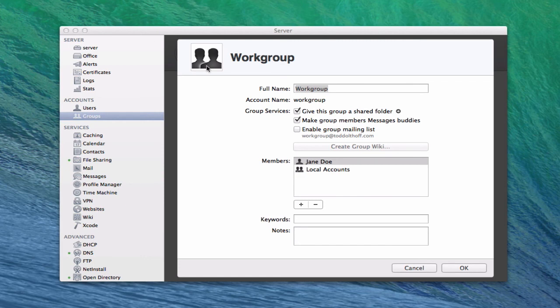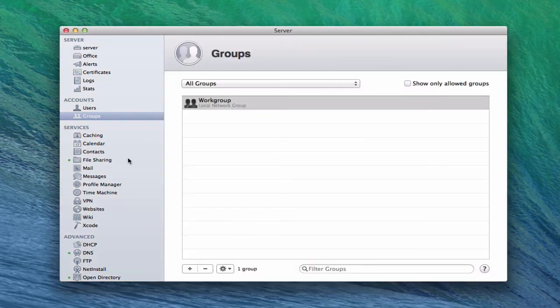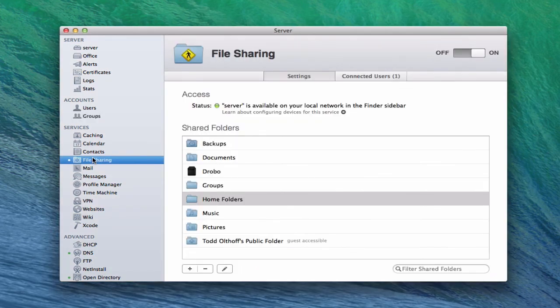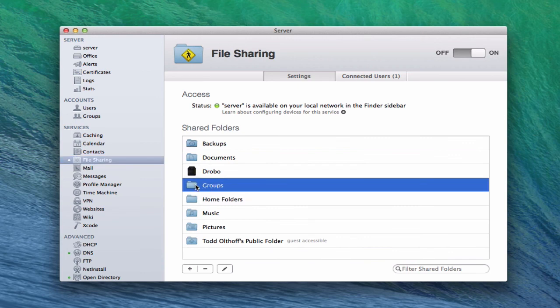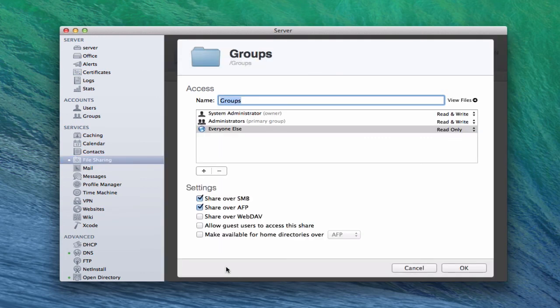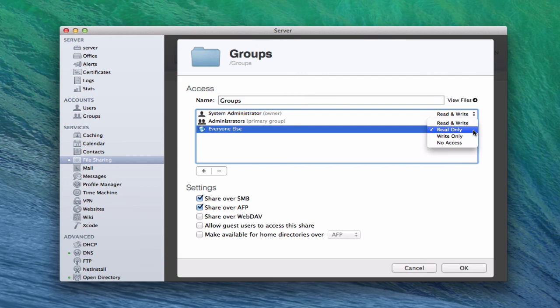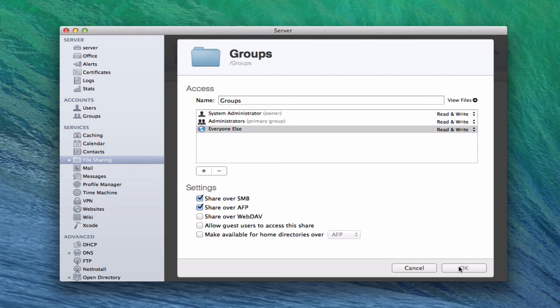If I wanted to, I could limit the access to that folder any way I want. See how it has Groups right here? If I click the pencil or double click on it, I can go in and actually change the read and write preferences to whatever I want. Right now it says everyone has Read Only access, meaning they can only see what's in the file — they can't put anything in there. I can come in here and change that so they can Read and Write if I want to. Save that setting and the group will be able to put files in and take files out.